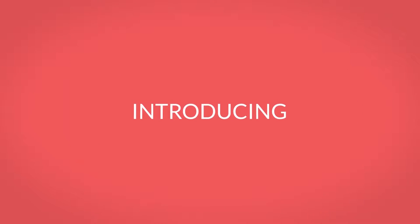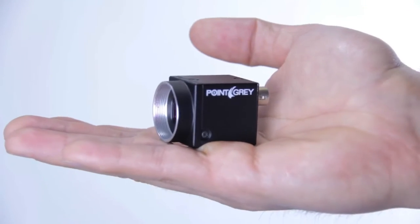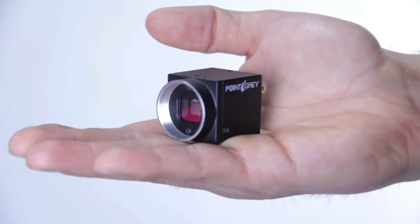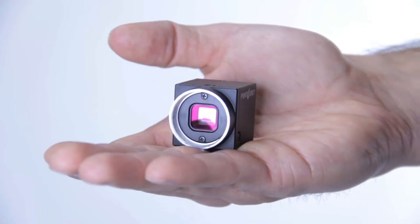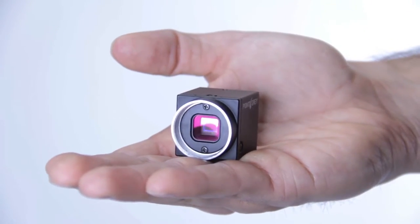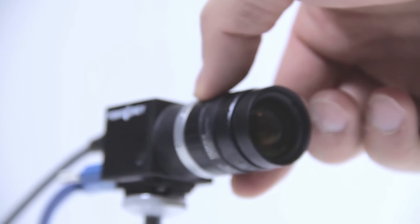Introducing the Blackfly S, Point Grey's latest machine vision camera. The Blackfly S is Point Grey's next evolution in industrial camera design.